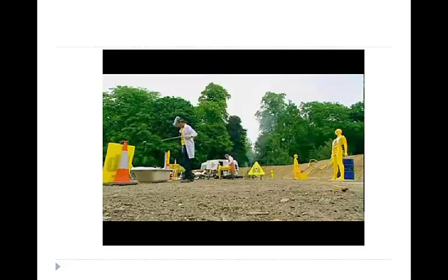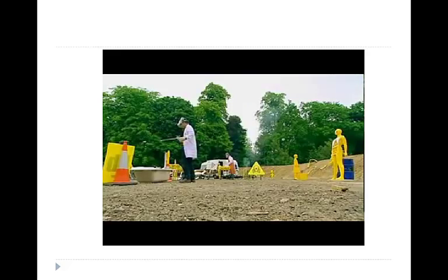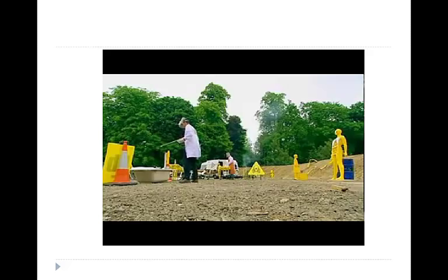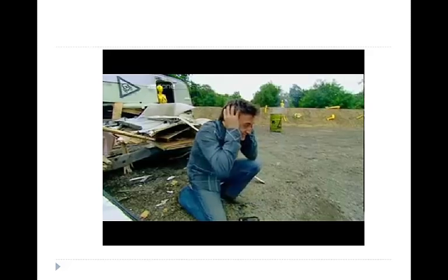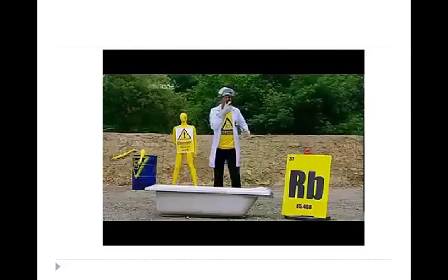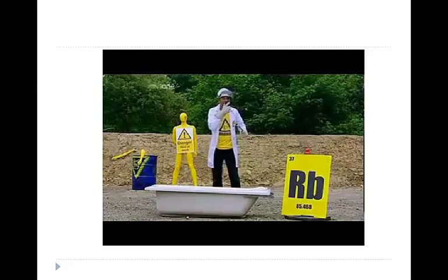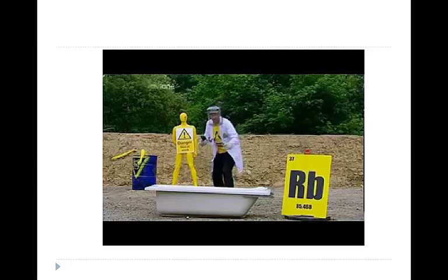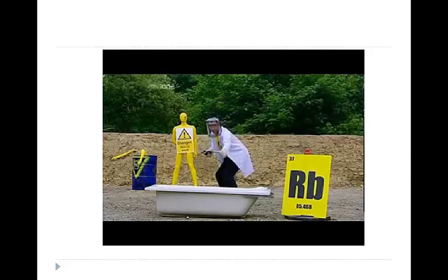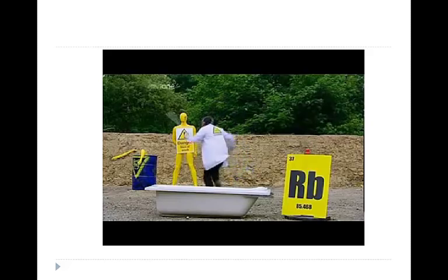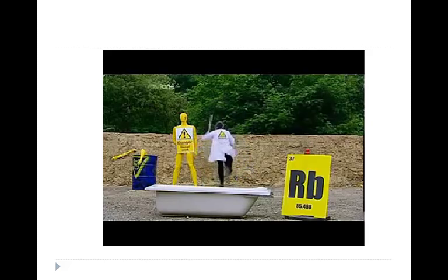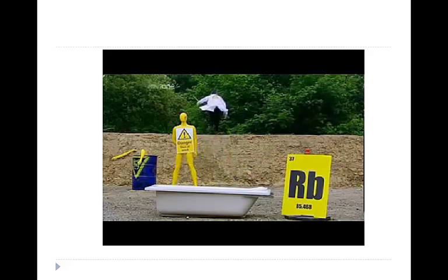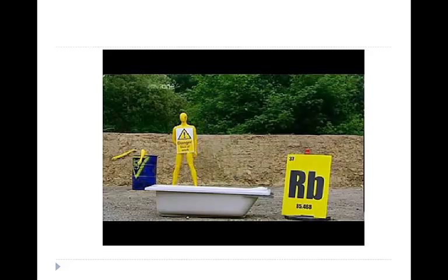OK Tickle, drop the rubidium in the water. Stand back everybody, this one's going to be bad. Our two grams of rubidium will only react when our specially designed vial dissolves in the water, which gives John a few crucial seconds to get into our safety zone.